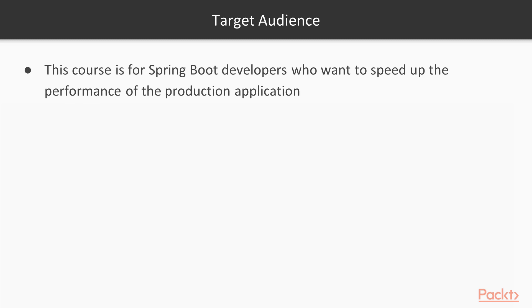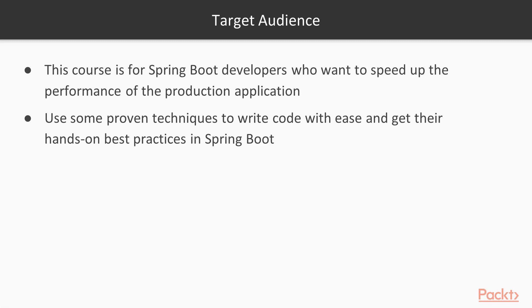This course is for Spring Boot developers who want to speed up the performance of their production applications, use proven techniques to write code with ease, and get hands-on with best practices in Spring Boot.